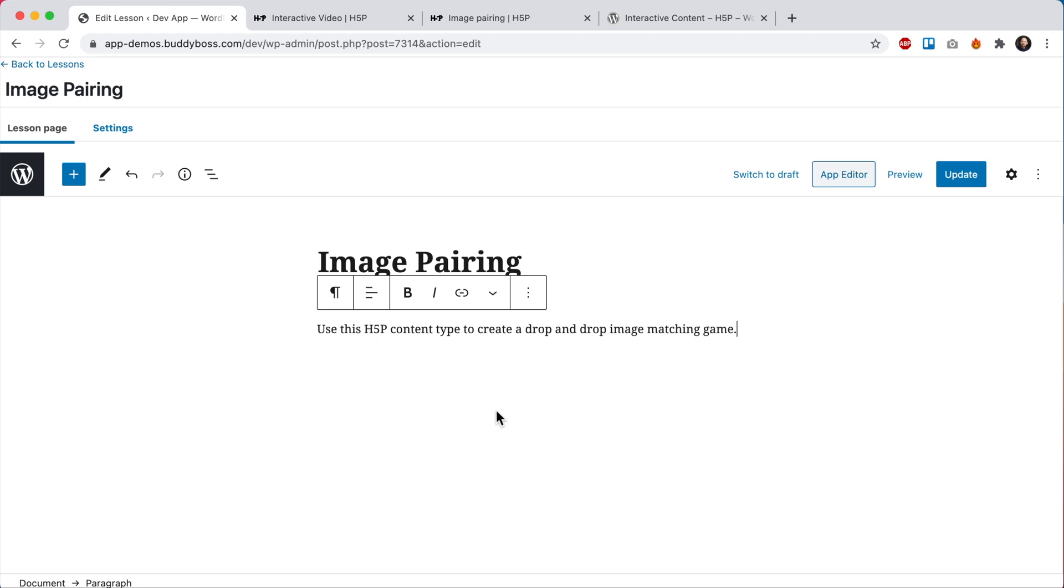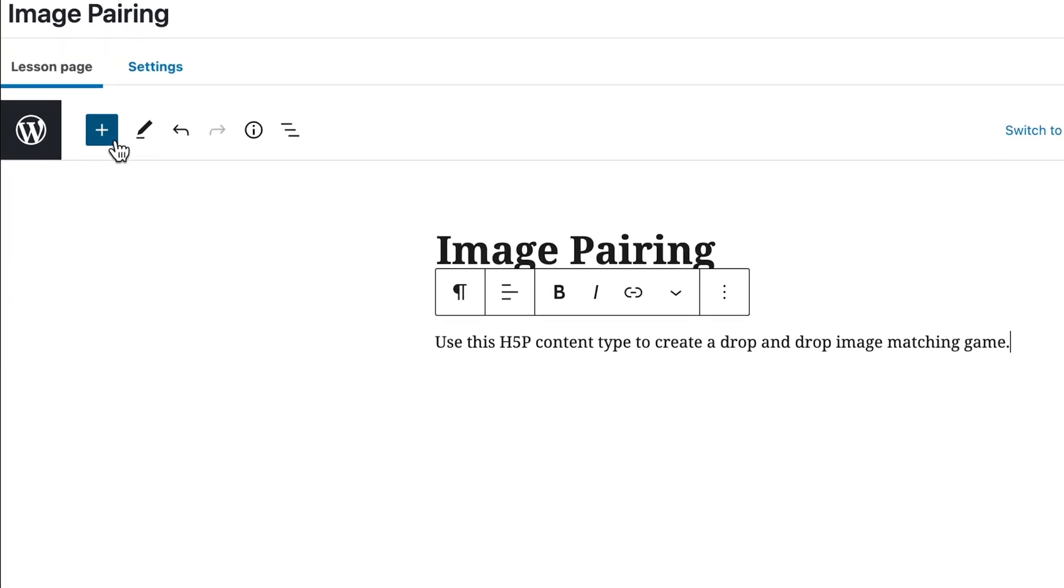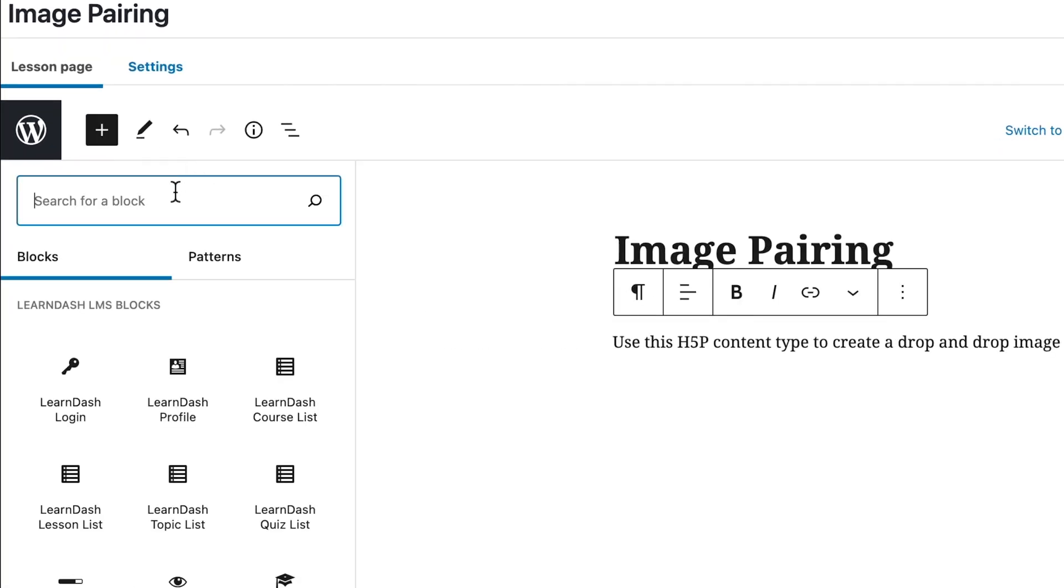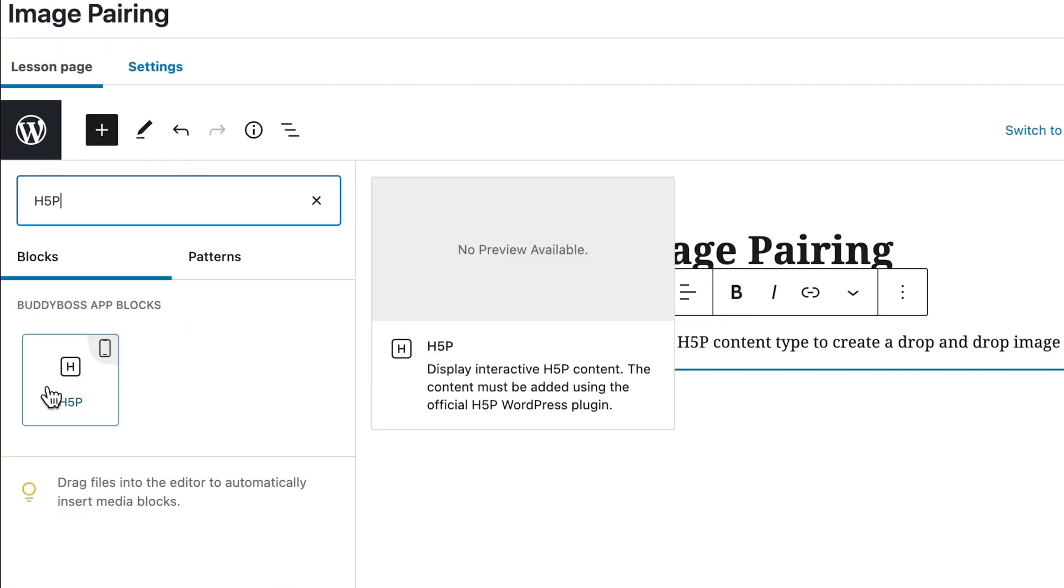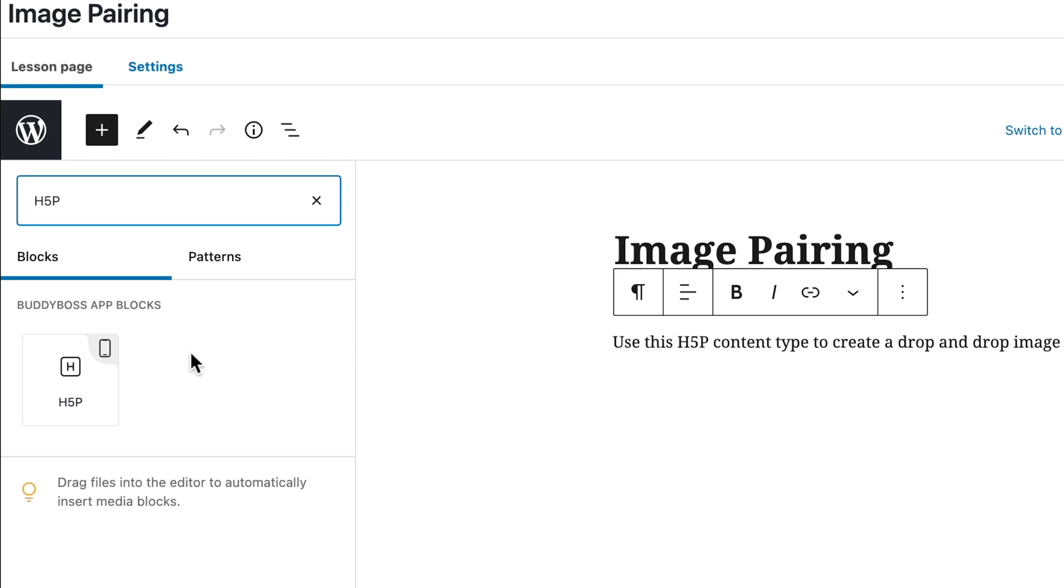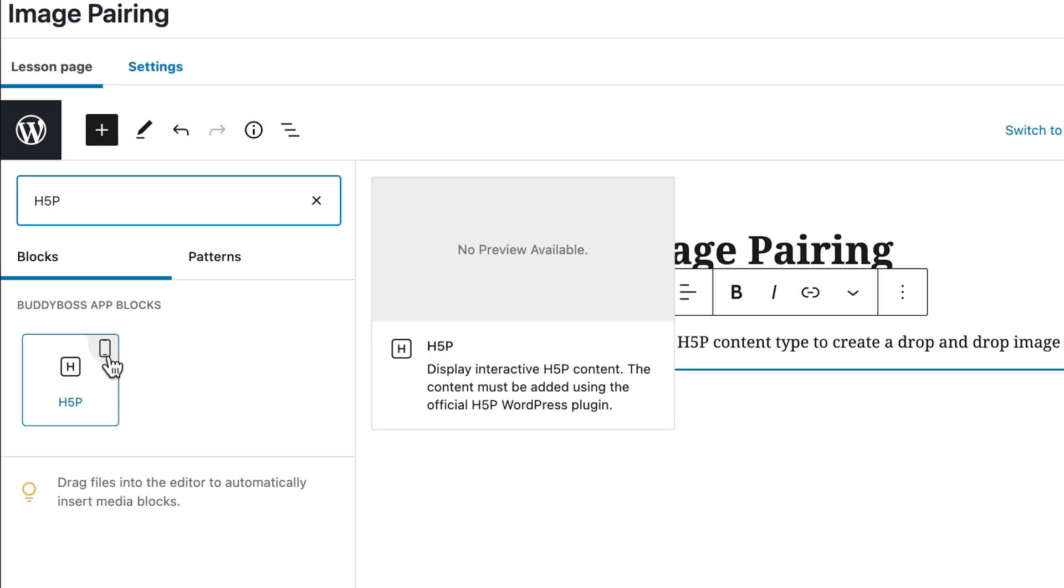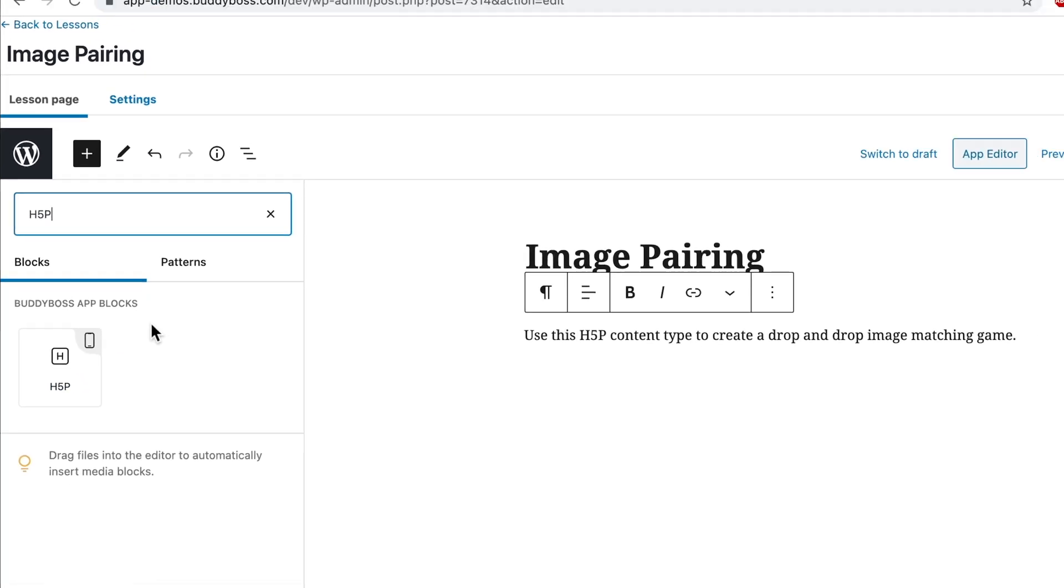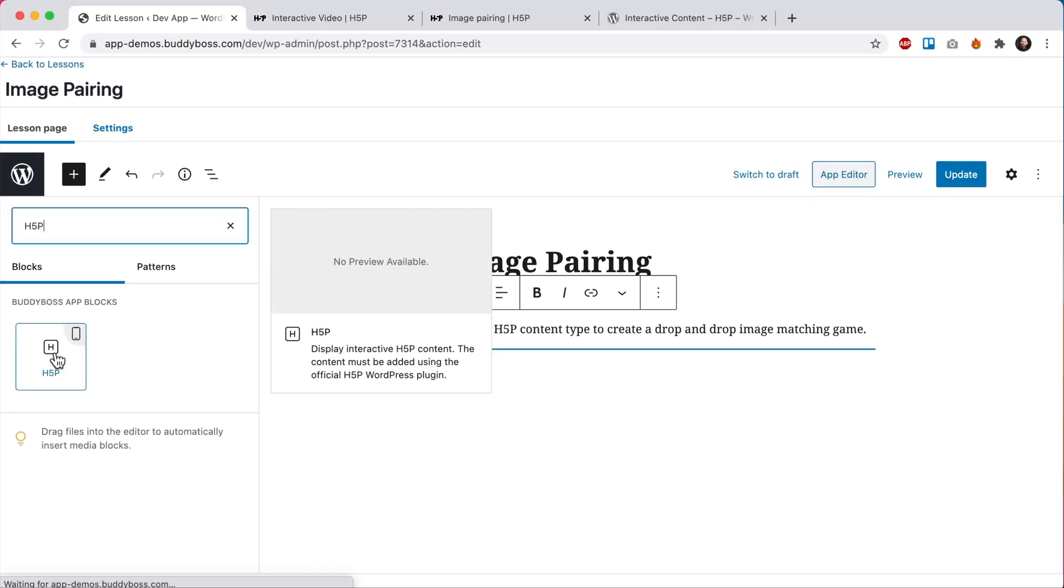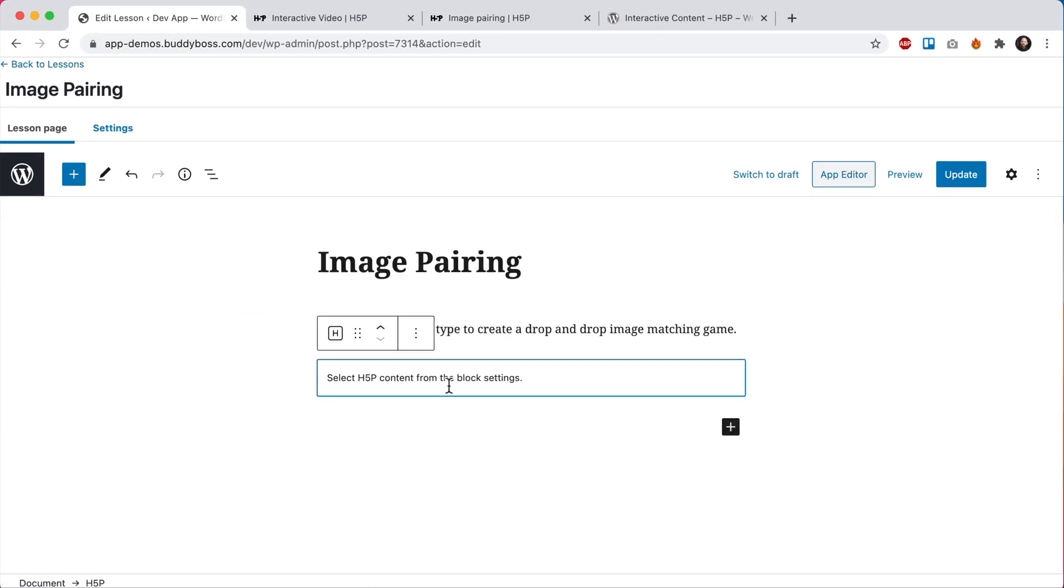So instead, we've created our own dedicated H5P block so we can render this content correctly within our React Native app views. All right, so let's search for the H5P block. And here it is. This little mobile icon represents that we've taken special care to support this block in our app. You'll find this icon on a lot of other Gutenberg blocks. All right, so let's add this block into our lesson.